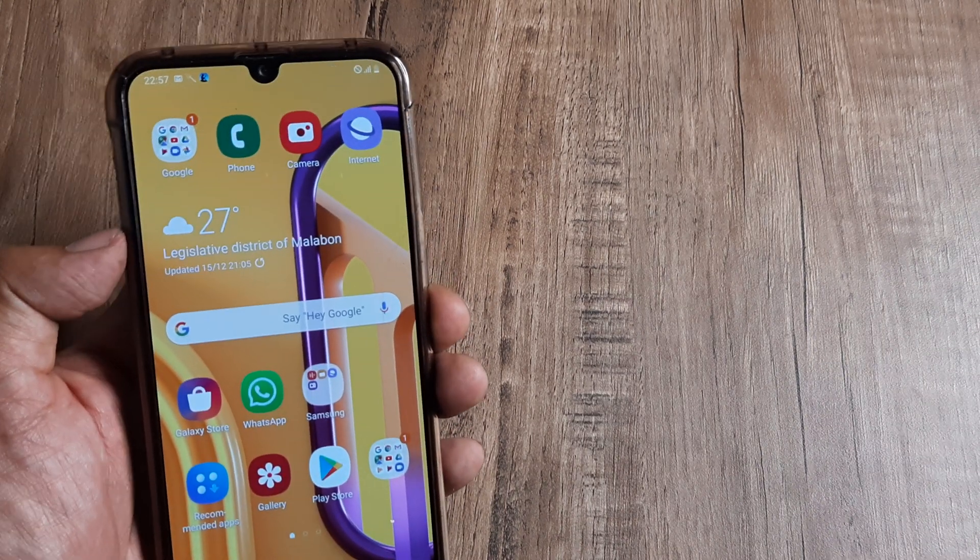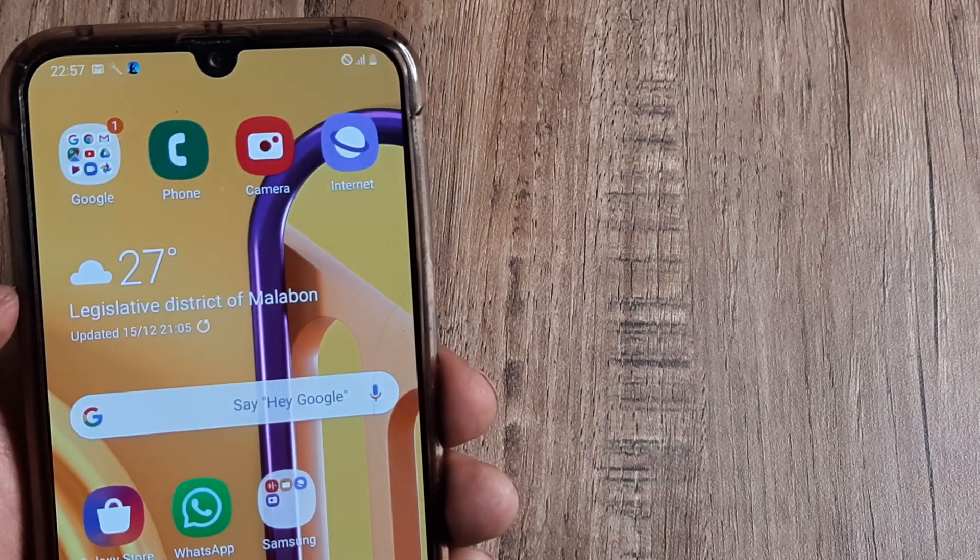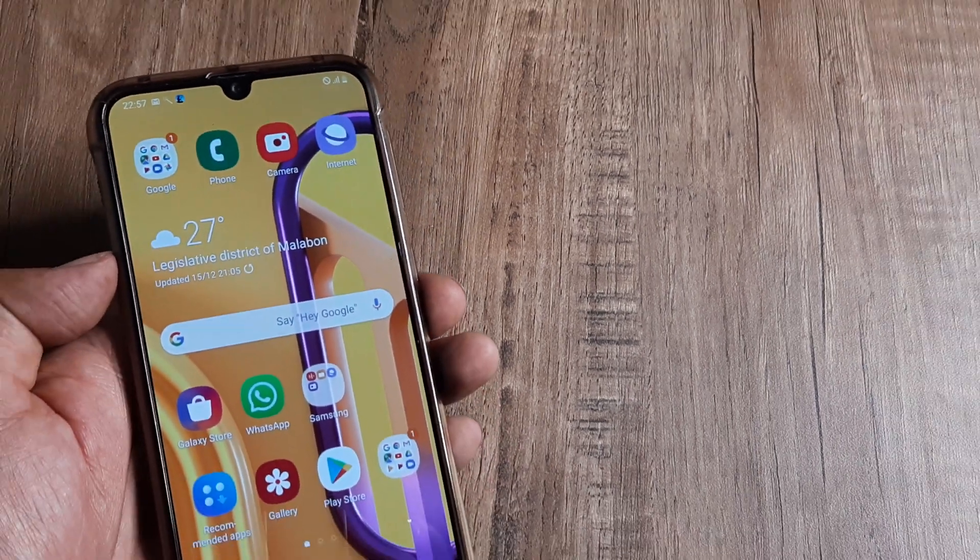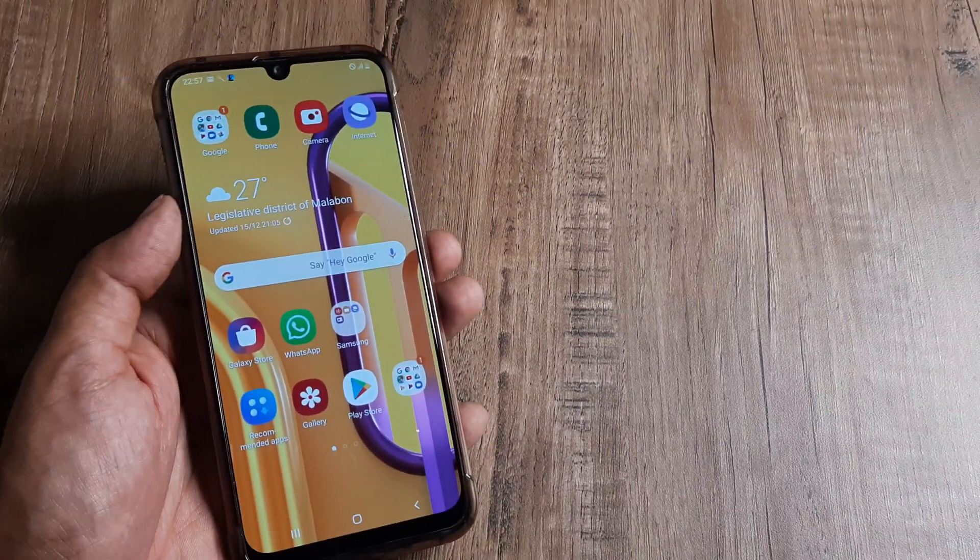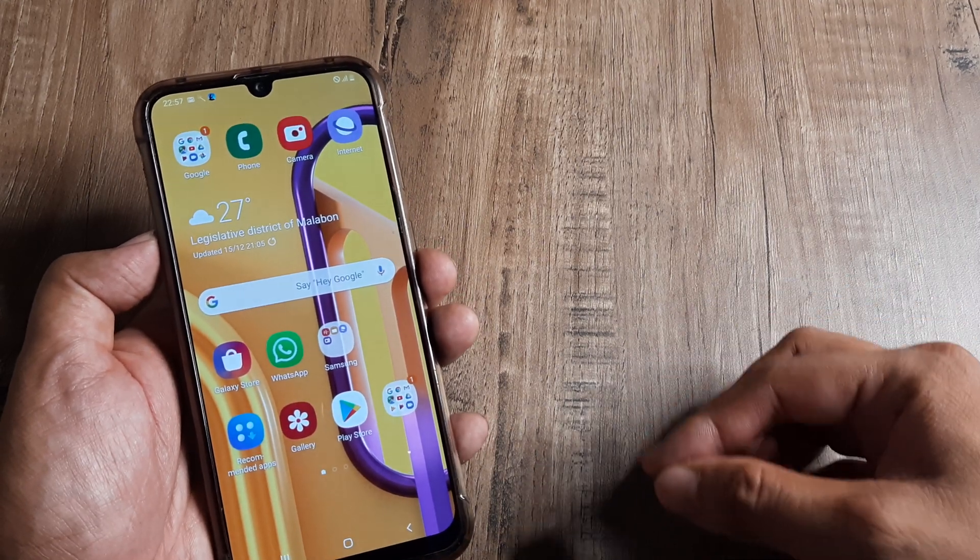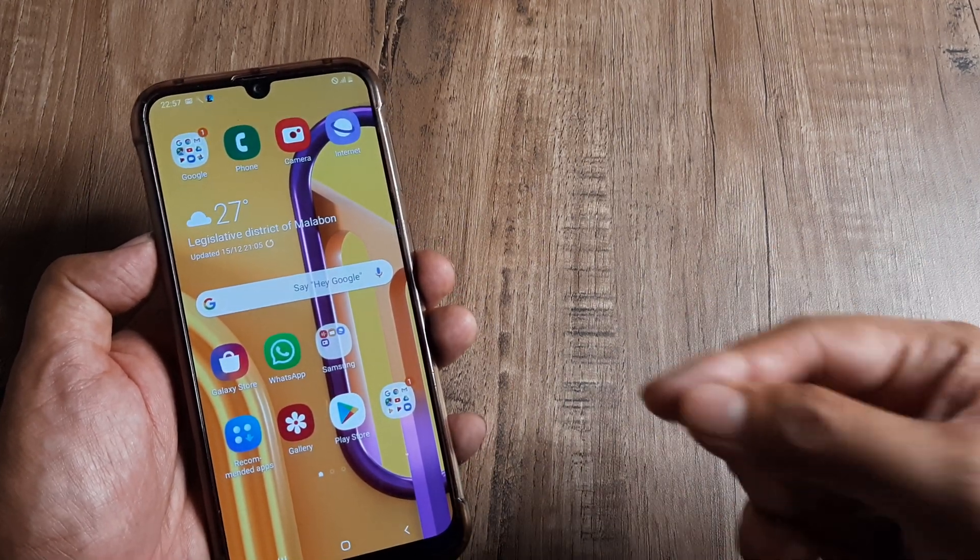You may get something like this. Right at the top you can see that there are no network signals getting detected. This is a dual SIM phone in which I have put a Jio SIM and an Idea SIM.